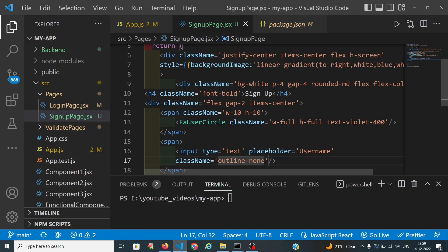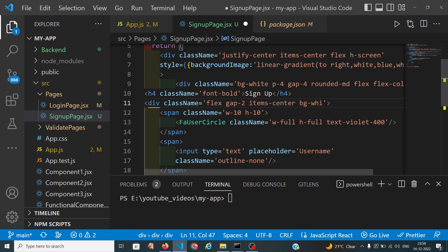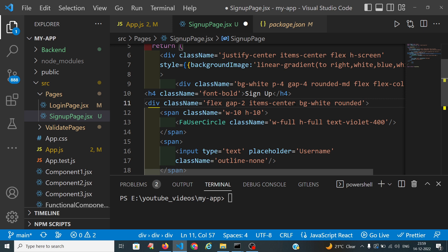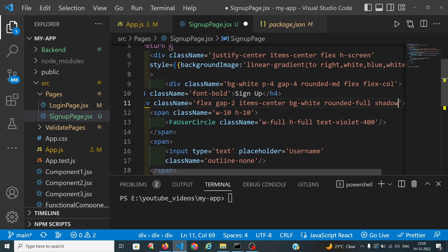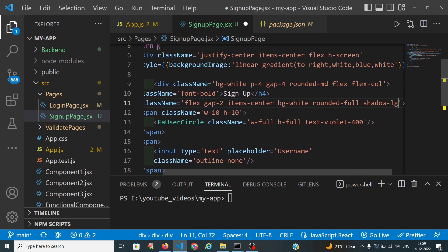I want both the icon and input to have a background of white with a shadow. So I am applying bg-white, rounded, and shadow-lg.